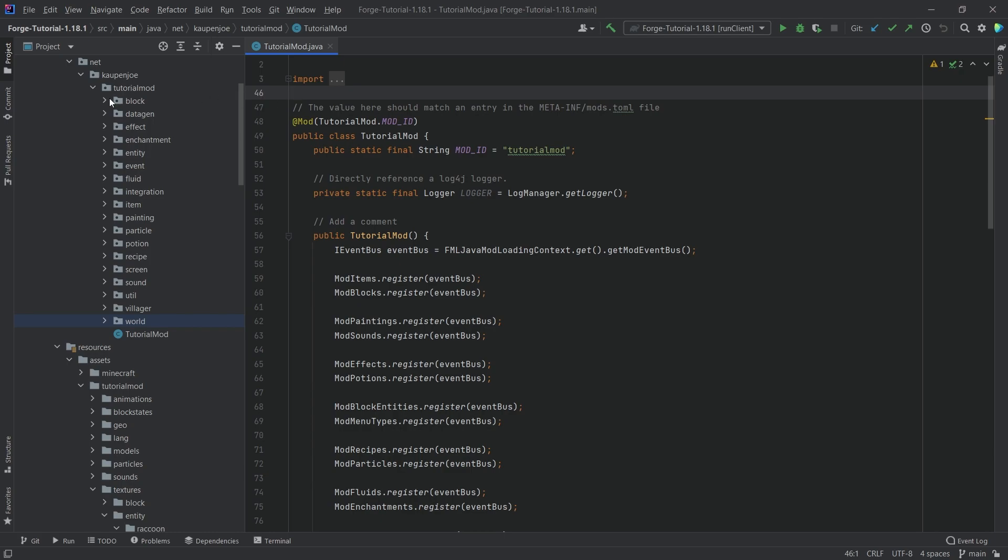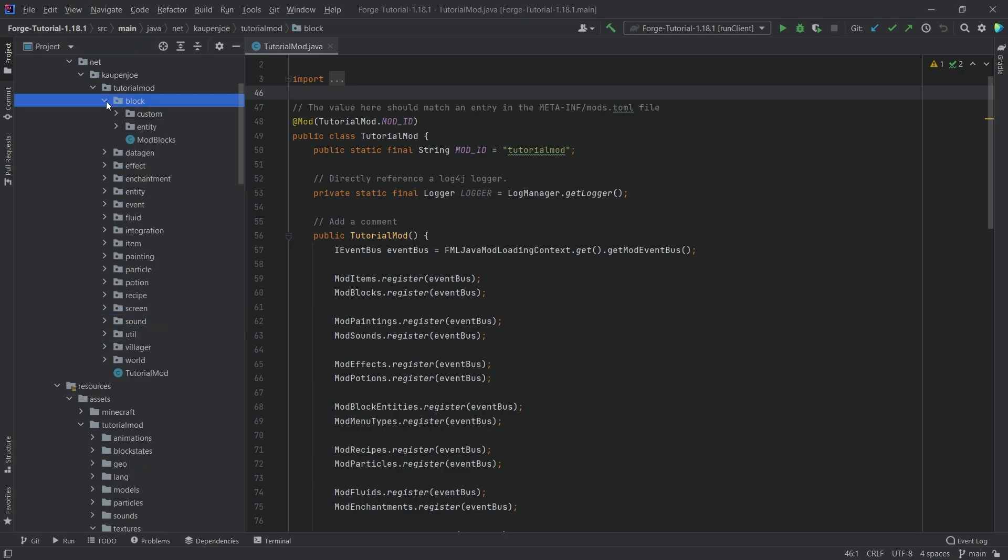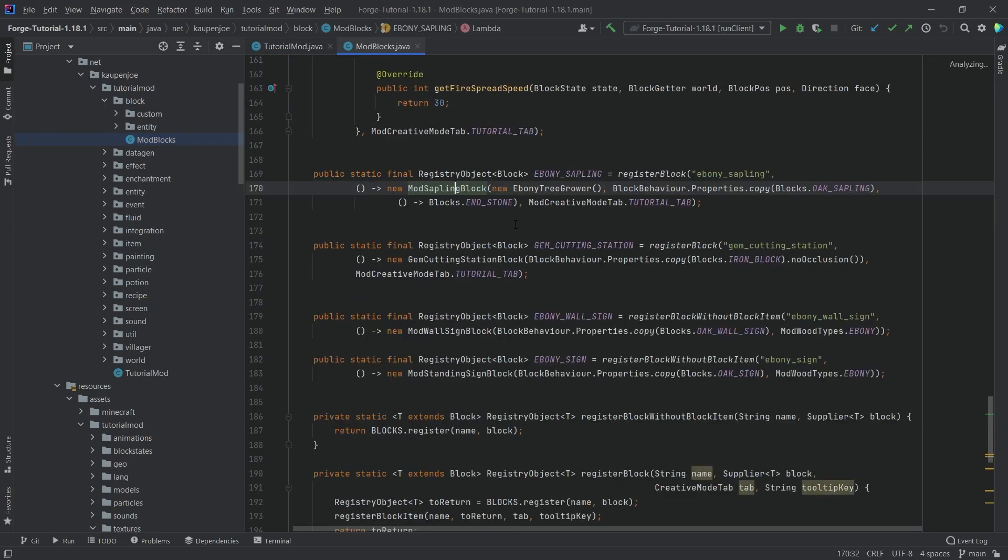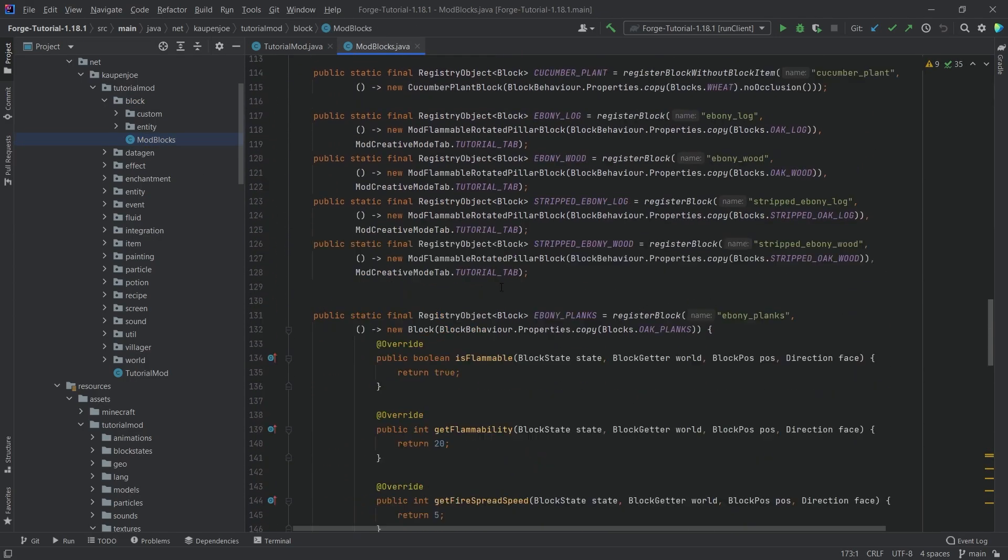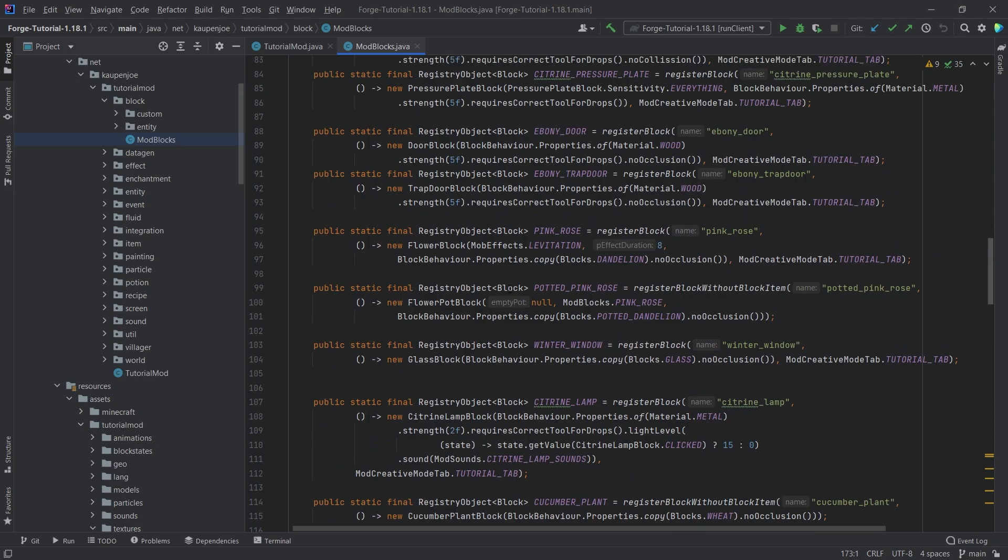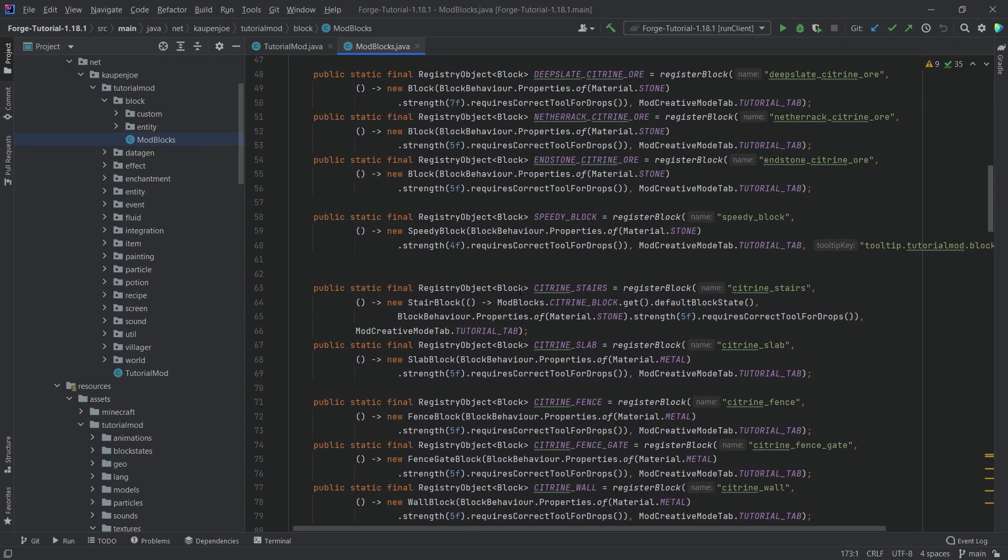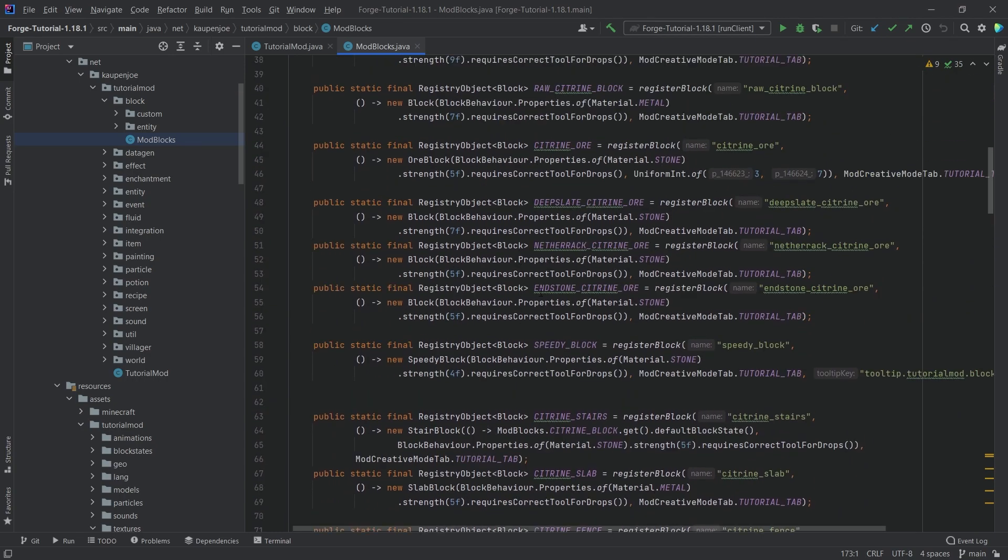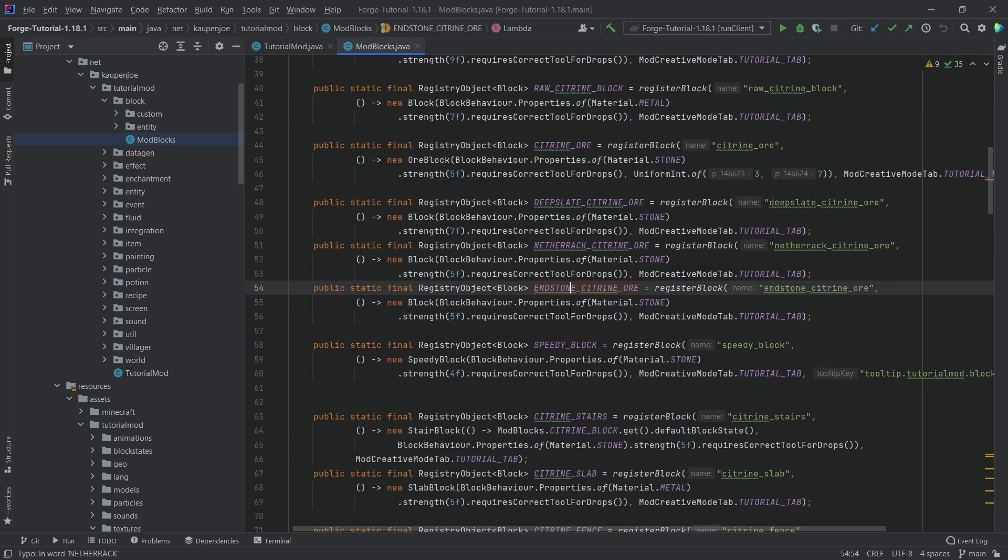We're going to be adding custom ores to our nether and the end as well. So once again, one of those things that I've briefly talked about, but that some people have had issues with, but no worries at all, we're going to do this as well. Well, let's just go up to our ores here inside of it.